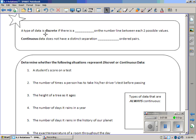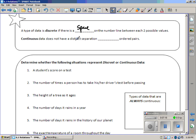A type of data is discrete if there is a space on the number line between each two possible values. Continuous data does not have a distinct separation between ordered pairs.